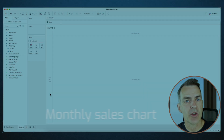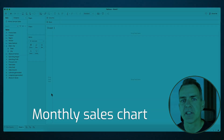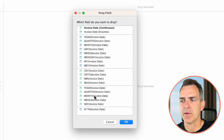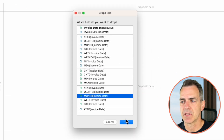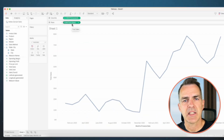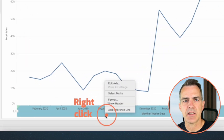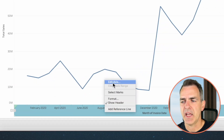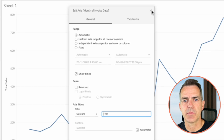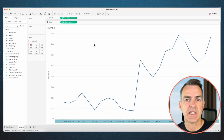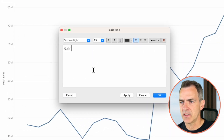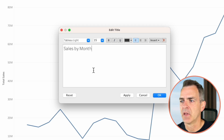Go to the first sheet. Let's start by looking at our monthly sales. Right-click and drag invoice date to the columns and pick month continuous, then click okay. Drag total sales to the rows. Let's clean up the view a bit — right-click on the axis at the bottom and choose edit axis. Let's remove our title and close this window. Let's give the sheet a title: double-click on the title and call it Sales by Month. Click okay.